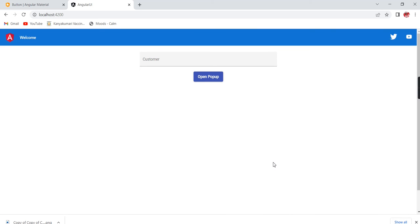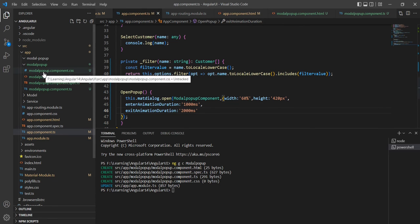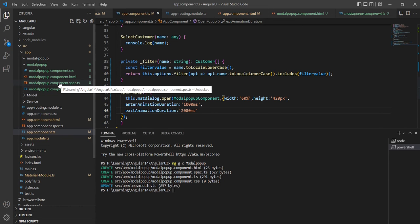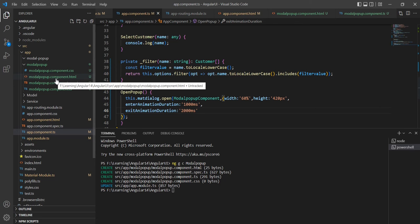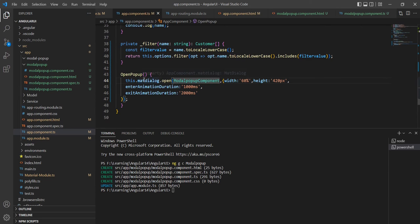Now let me explain data transfer. We have two components: the modal component and the parent app component. We can transfer data in two ways — sending data from the app component to the modal, and retrieving data from the modal back to the app component. Let me start with transferring data from the app component to the modal. In the `openPopup` function I am going to pass a `data` property with one variable.